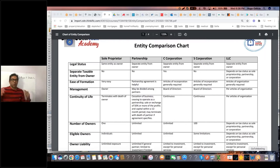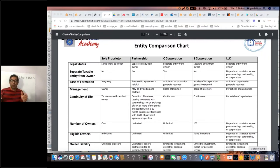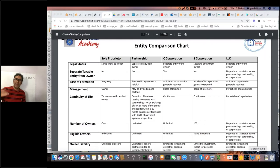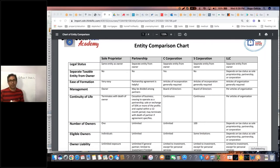So when you buy a property under an entity — let's say ABC Inc. — somebody sues you, they won't be able to get to your personal assets because your liability is going to be contained within that particular entity. Obviously, when it comes to asset protection, you always need to have an umbrella policy.